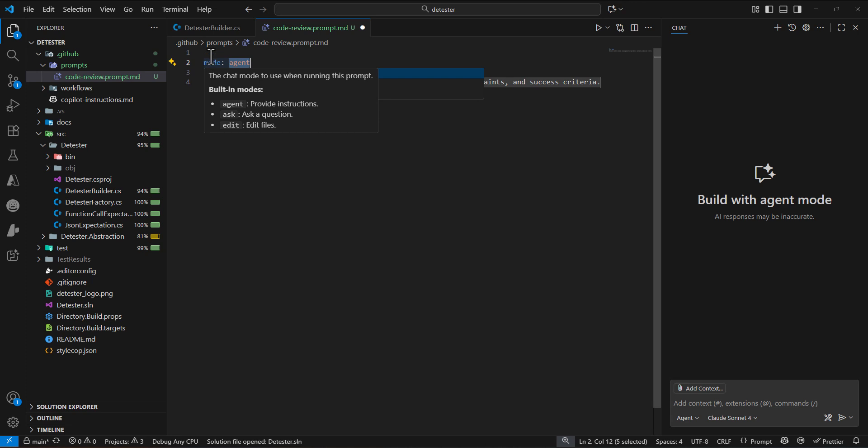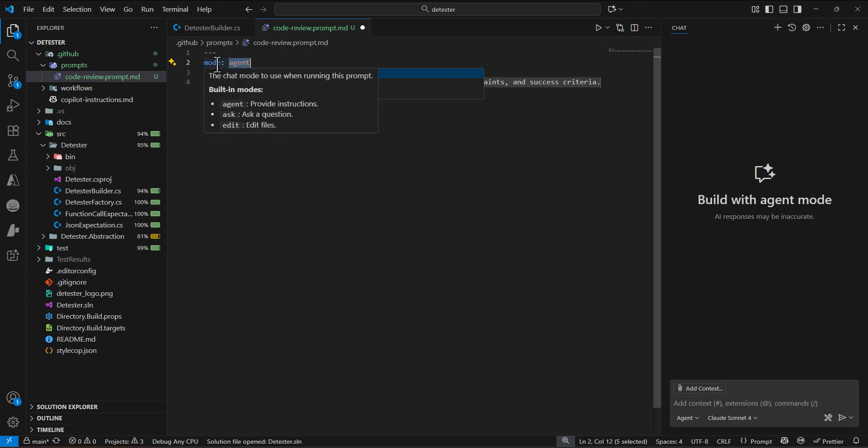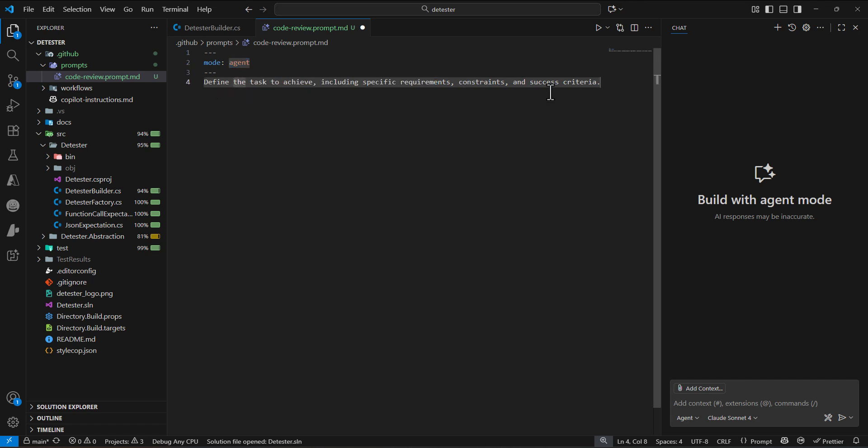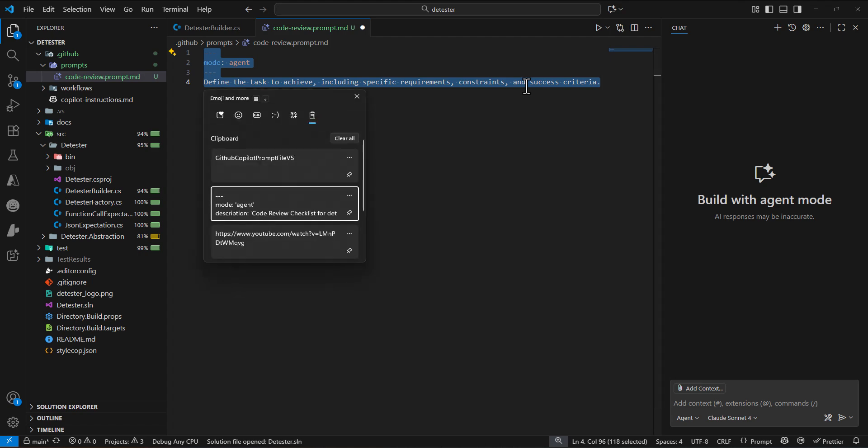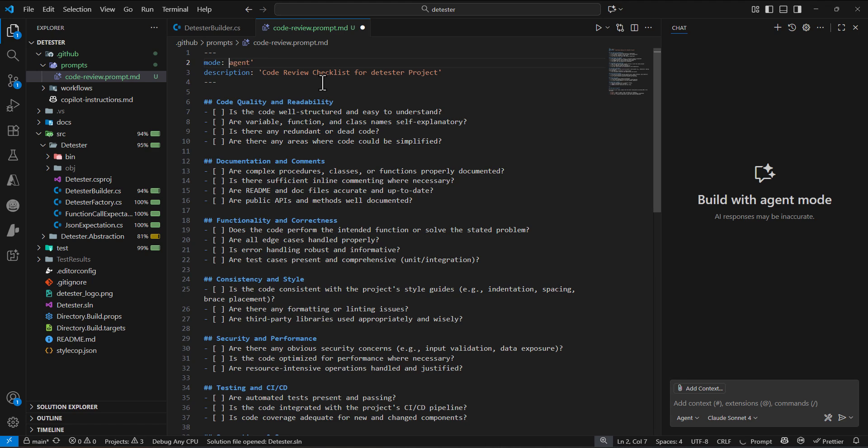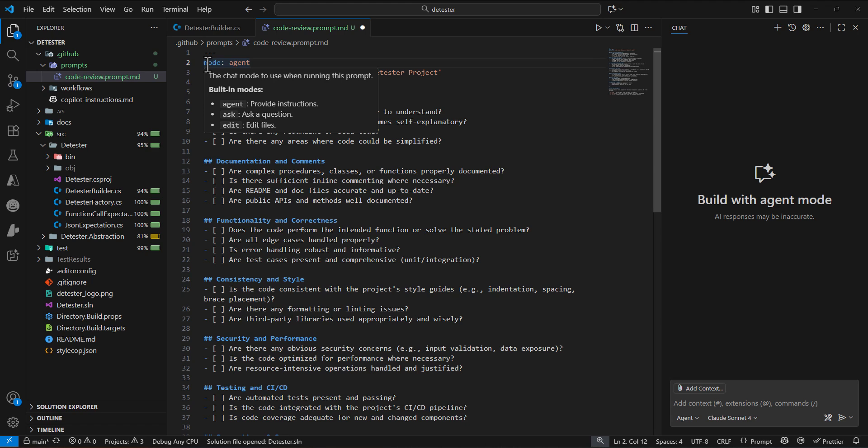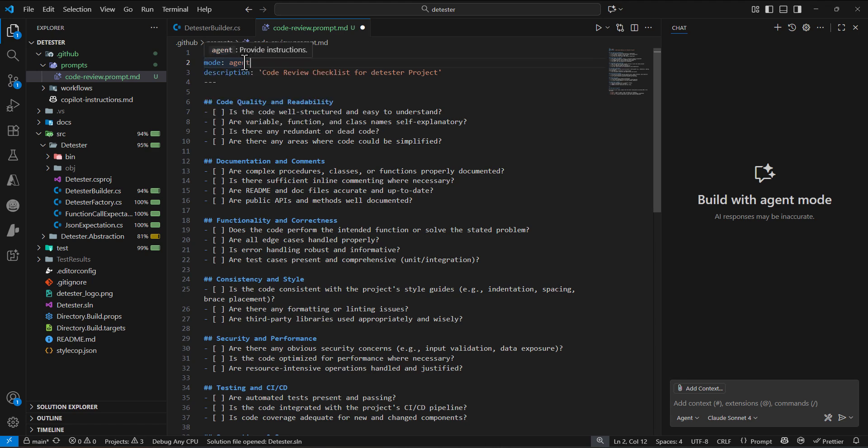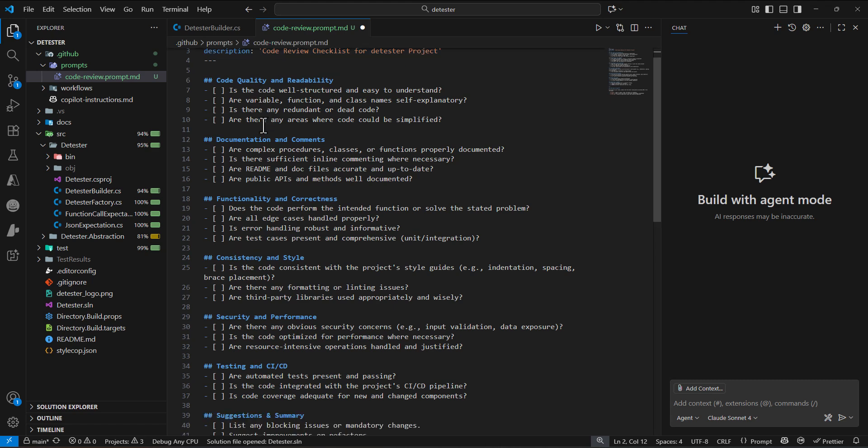Here, the one thing you need to put is what kind of mode you're going to use for the agent. I already have a written prompt in my clipboard, so I'll paste it here. You're saying the mode should be agent and then add a description. You also need to add checklists for Copilot, specifying what areas you want it to check.